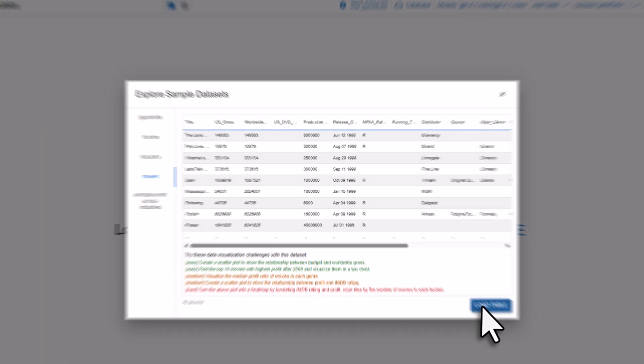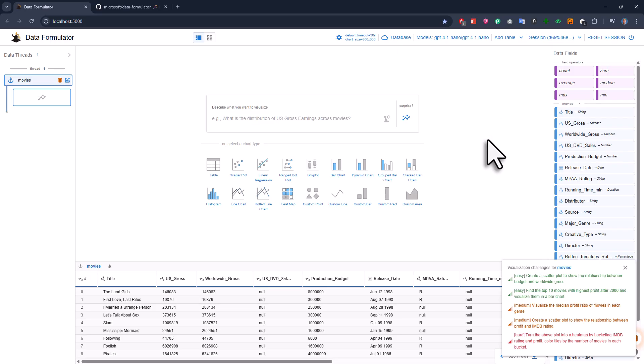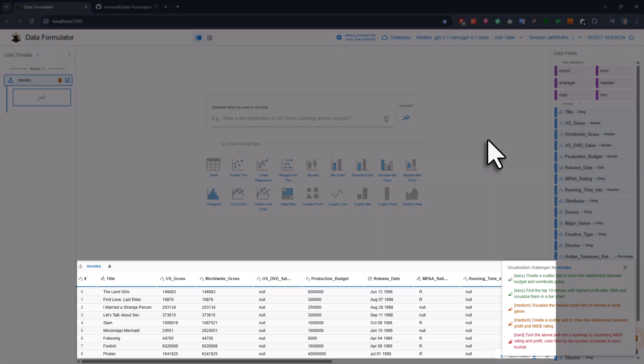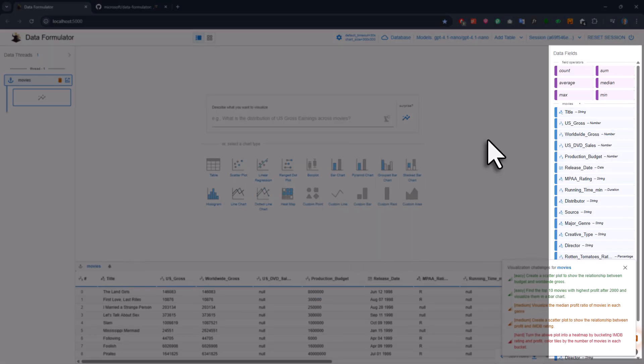After you load the table, here is what it looks like. At the bottom, you can see your data. On the right side, you've got all the data fields.